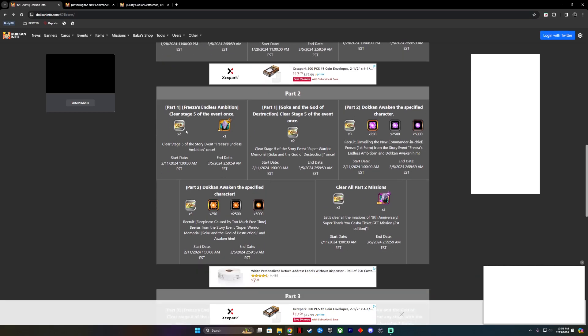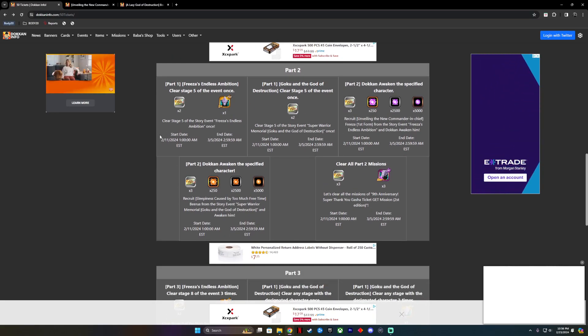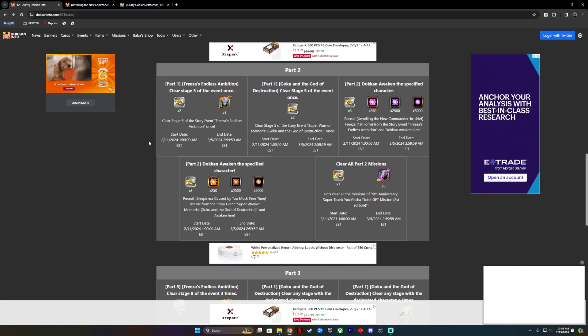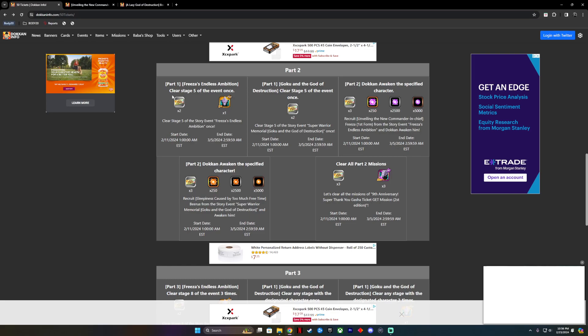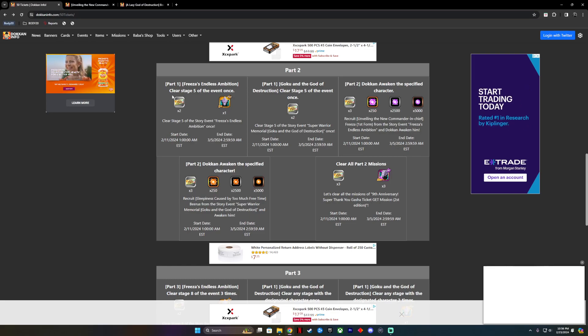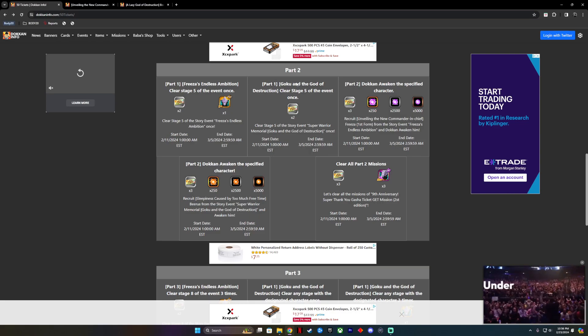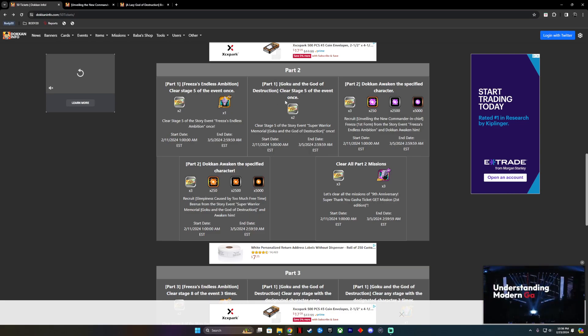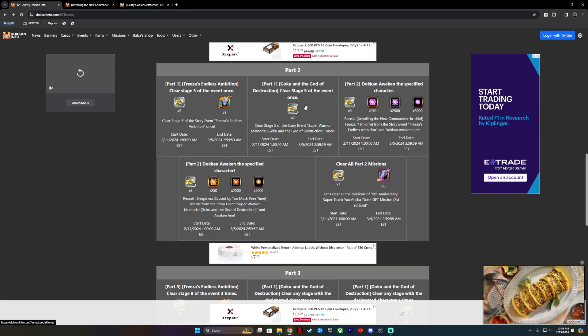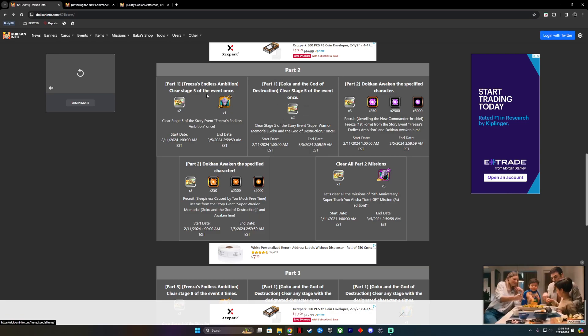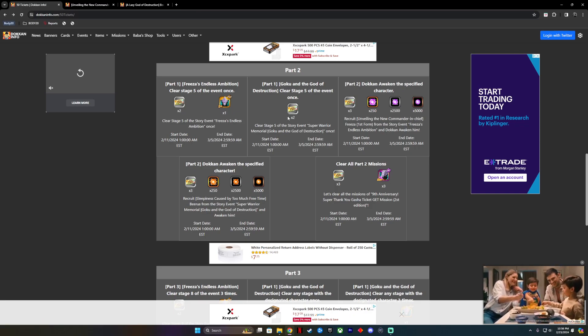Now, we're going to go into part two. You're seeing how bad my math is, but I don't care, welcome to the channel. We're having some fun. Now, we have to clear stage five of Frieza's Endless Ambition one time for another two Rainbow Tickets. Then we have to do the same for stage five of Beerus' stage for another two. So there's four tickets.